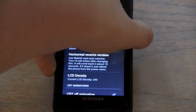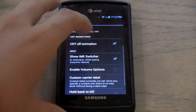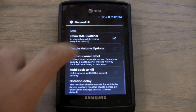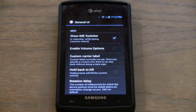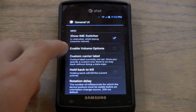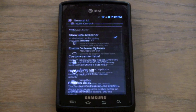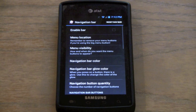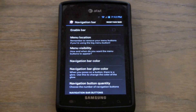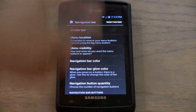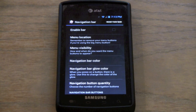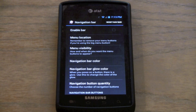I won't go into every feature of ROM Control because there are so many. There's OCD density, CRT off — so if you don't want that you can disable it. Enable volume options lets you choose different things when you press the volume buttons. You can create a custom carrier label — basically say what you want your carrier to be if you don't like it saying AT&T or something. The navigation bar is really cool — you can enable a notification bar on here, so you basically have a Galaxy Nexus on your phone, where you press the screen and it goes to the home screen, and press active apps to take you into the active apps.